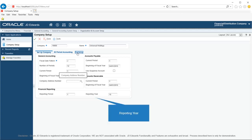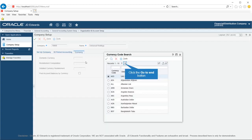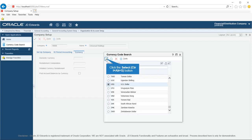By changing the value in this field, you can generate any prior period financial statements. In the Reporting Year field, enter a value that specifies the reporting year. If you leave this field blank, the system uses the year entered in the Beginning of Fiscal Year field.